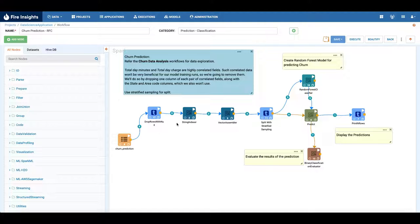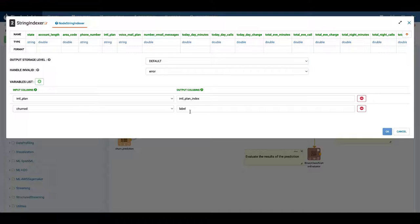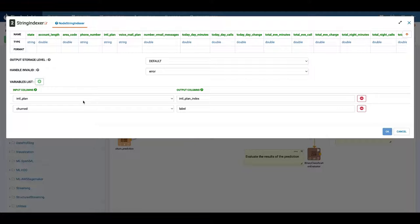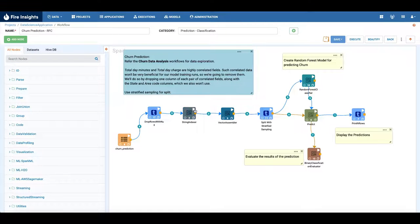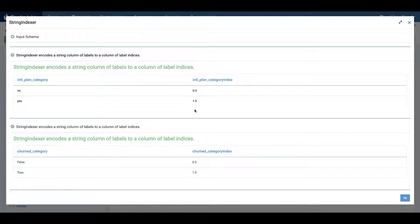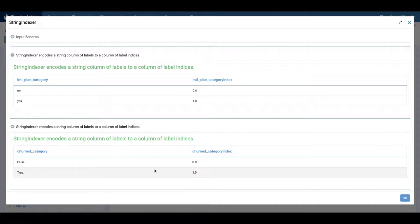Here we are dropping the rows with null values. The string indexer is converting certain columns which we want to use for modeling purposes from strings to integers, like integer plan to integer plan index, churned to a label. So here we see that yes and no values have been converted to one and zero, and similarly false and true to zero and one.